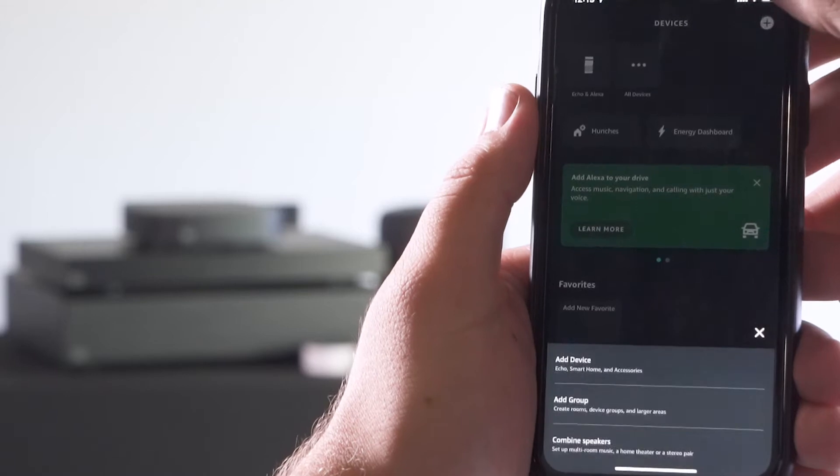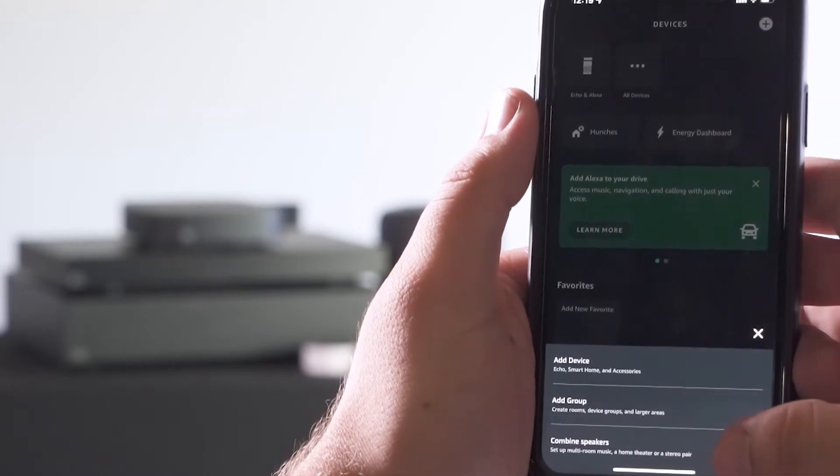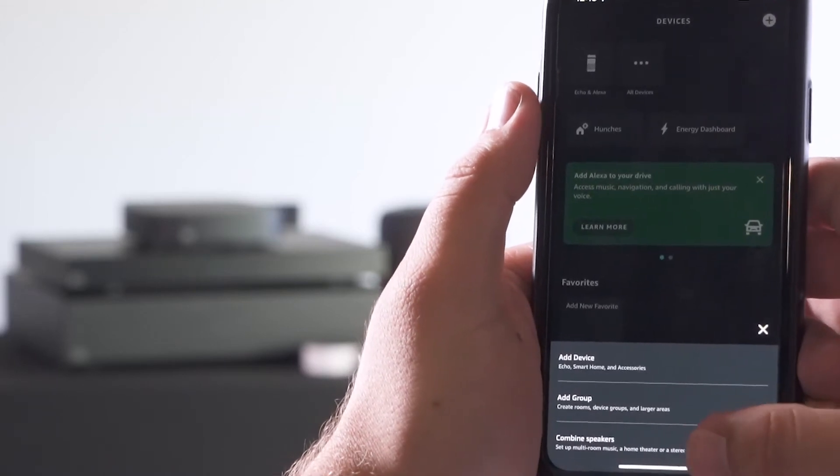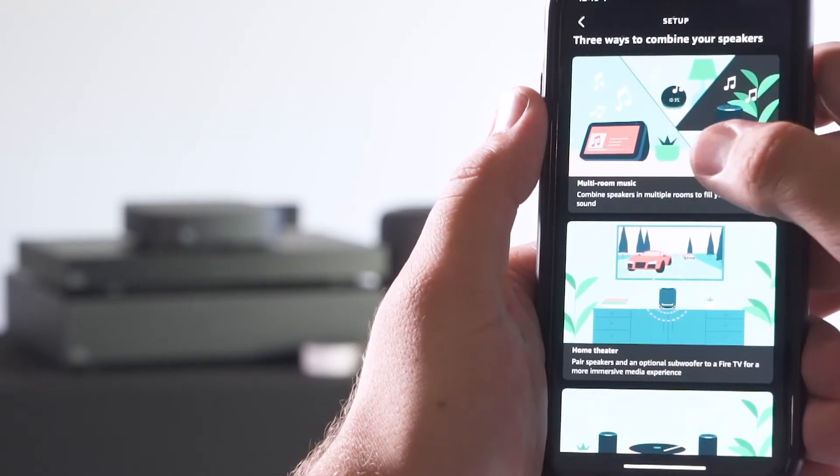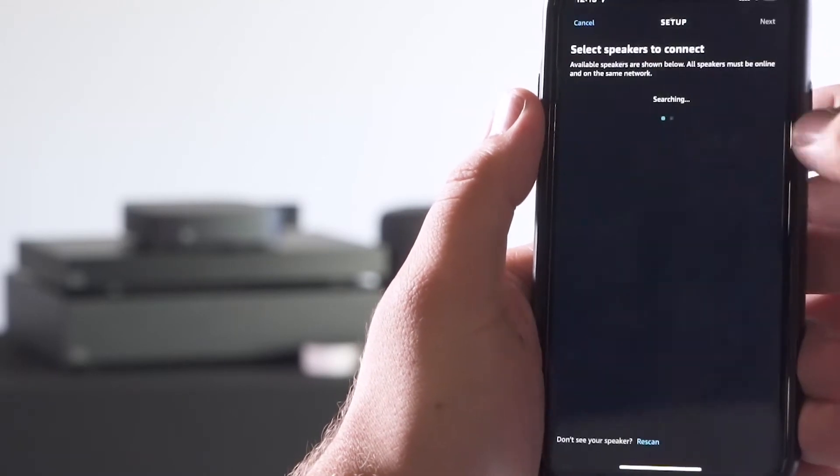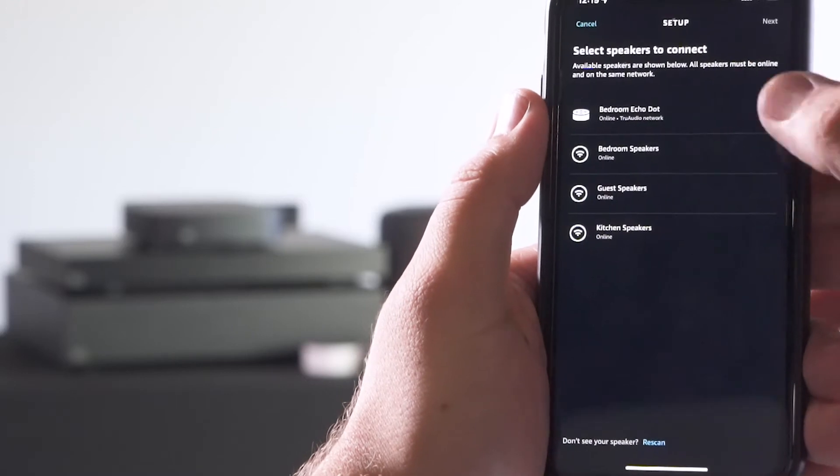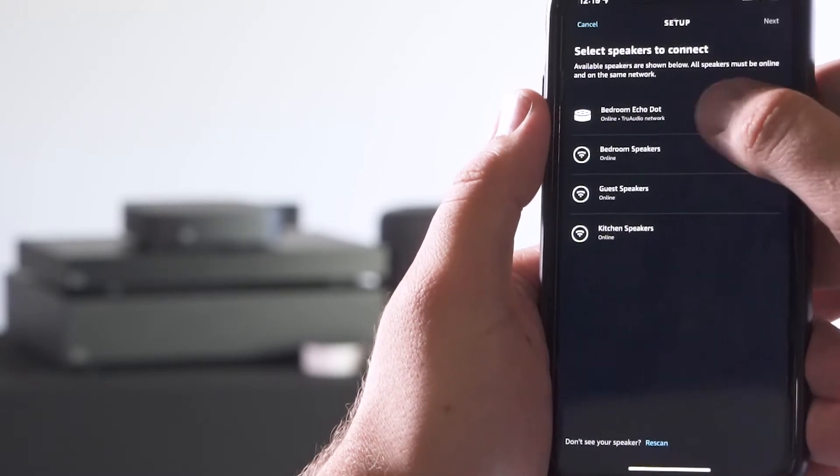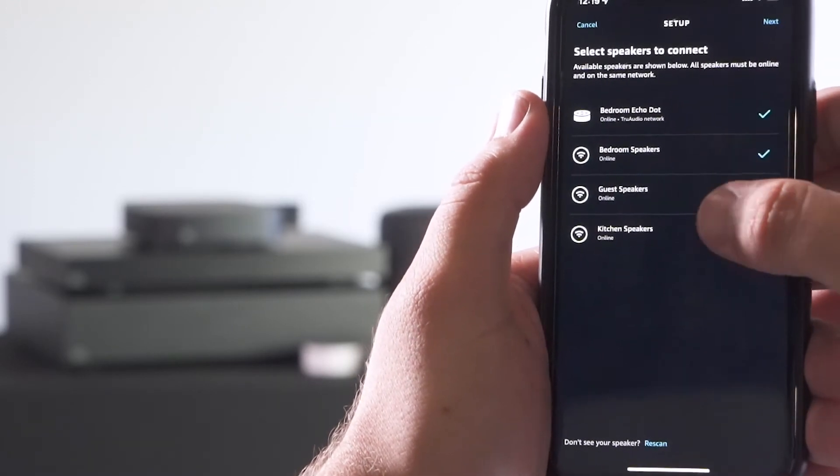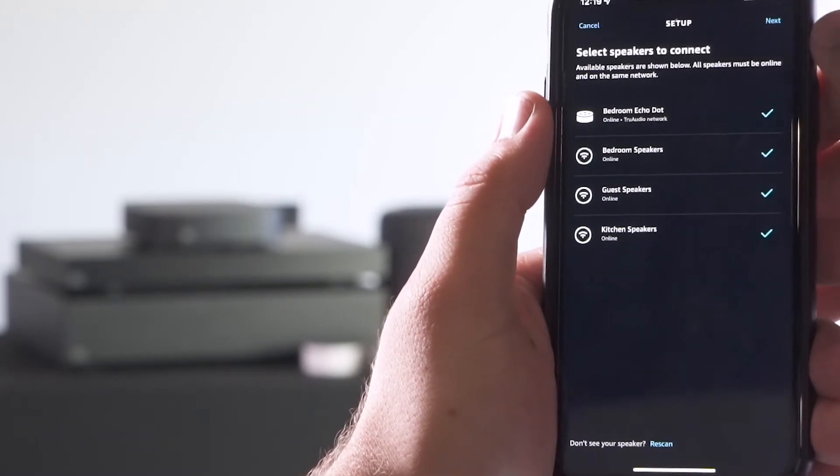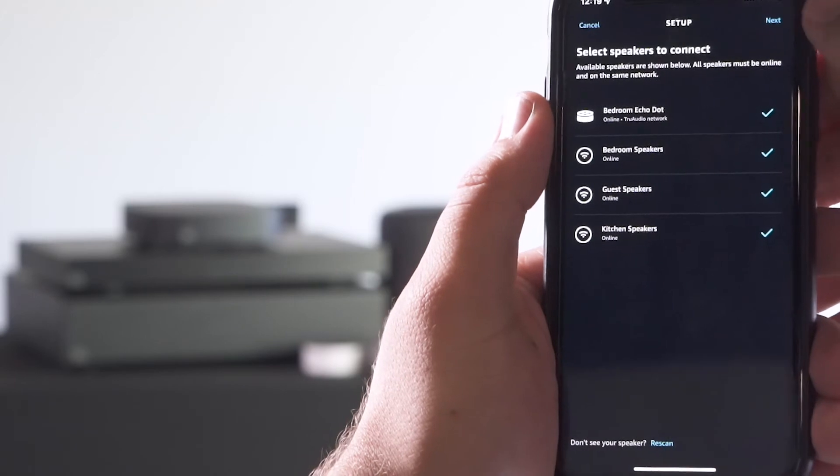To do that, hit the plus sign, select combine speakers, select multi-room music, and select the dot and corresponding Vessel zones that you want to play to at the same time.